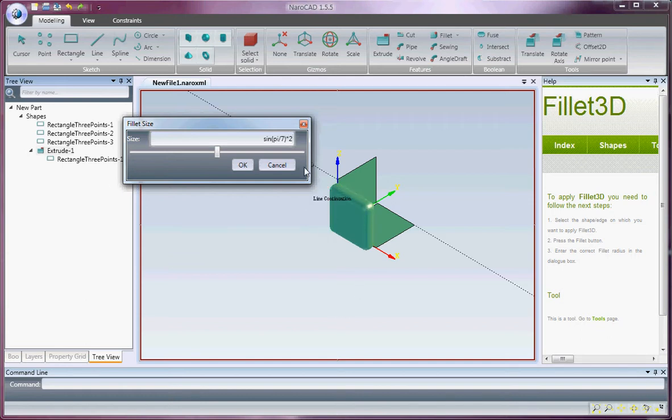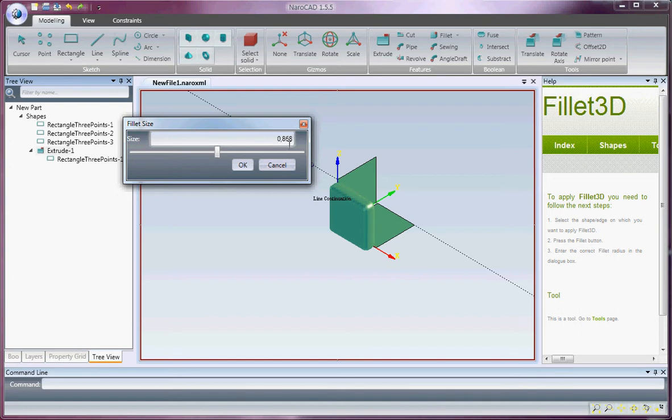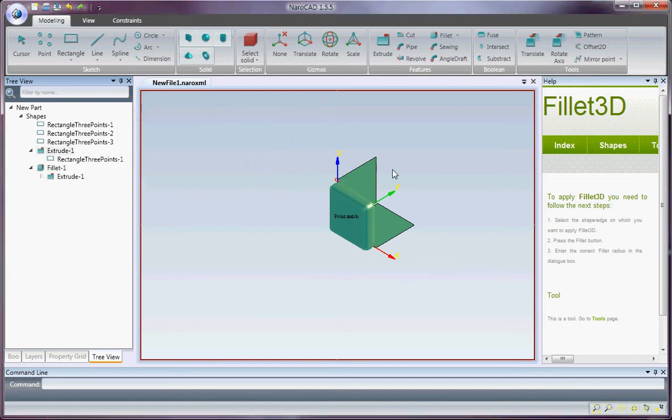I'll press enter, and this will be evaluated. It says it's 0.868, and it applies.